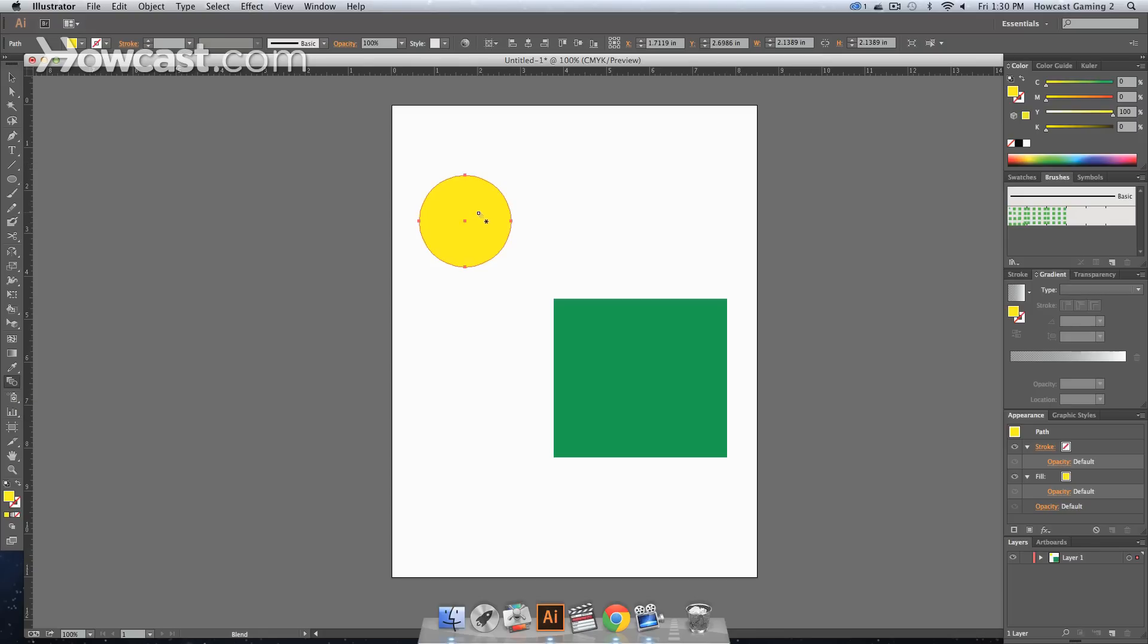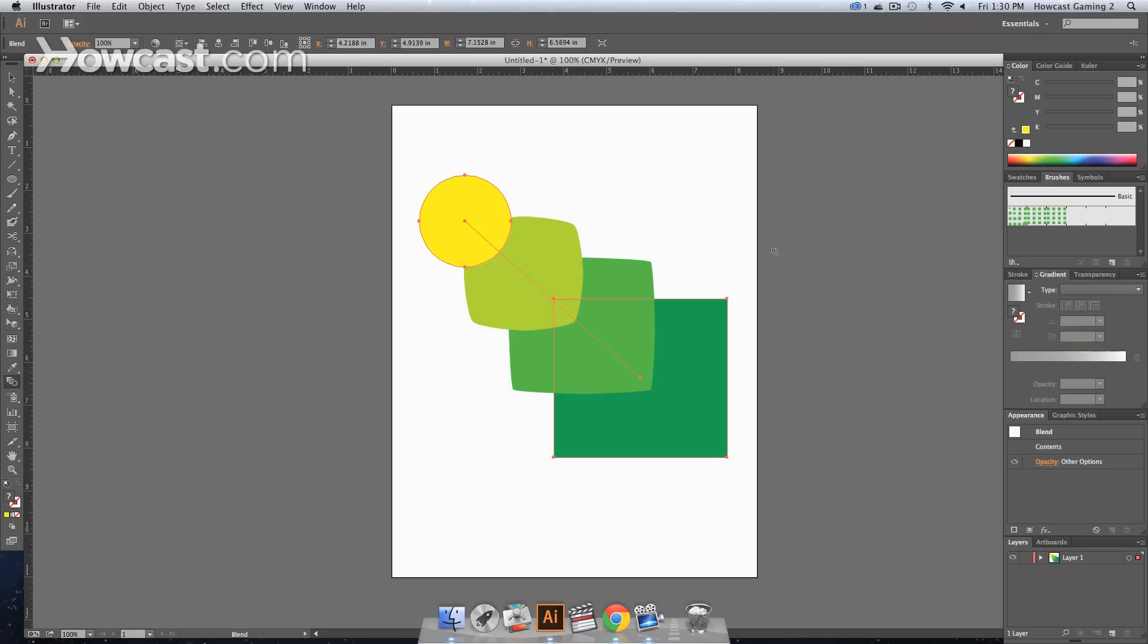And what you do is you click the first object, and then you click the second object. And then you'll notice that it blends between those objects. As you see it will evenly distribute the color and the actual shape. So it looks like it's transforming.